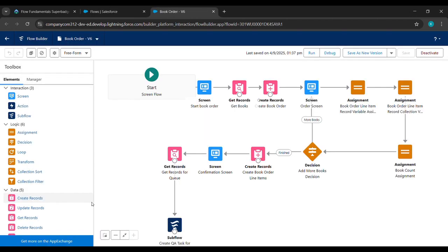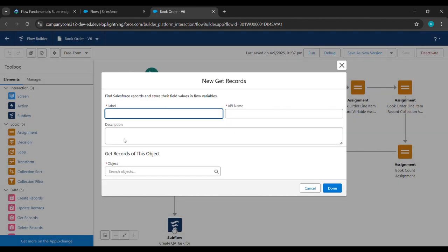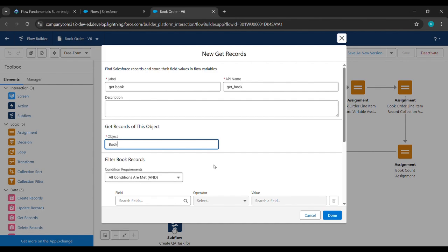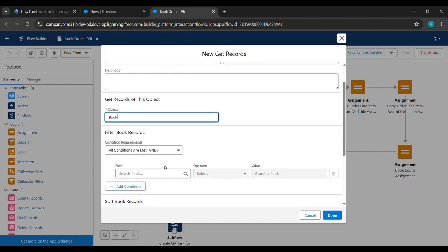After that, drag Get Record — which is here — and drop it here. Under Label we'll type 'GetBook' (G-E-T-B-O-O-K), then click in the empty space so that the API name will be taken. Now under Object we'll just type 'Book' and select this Book.